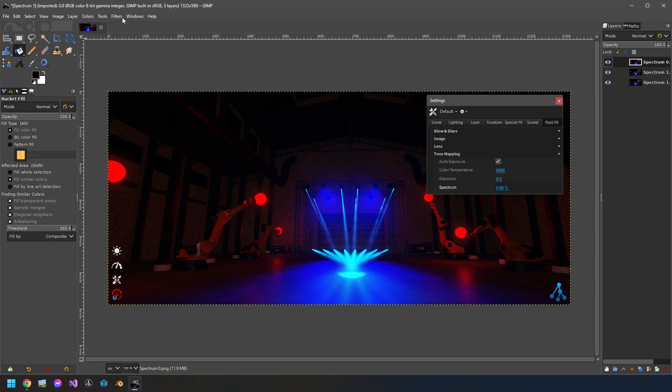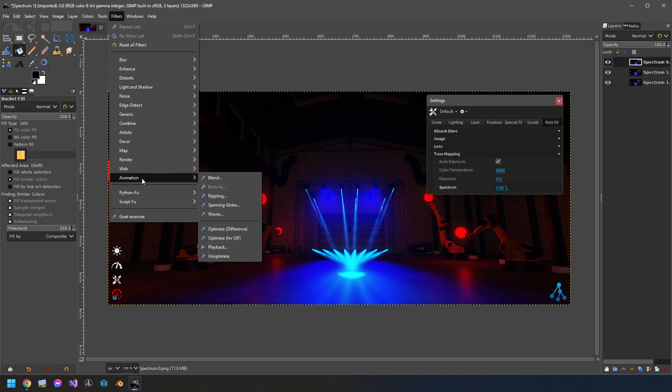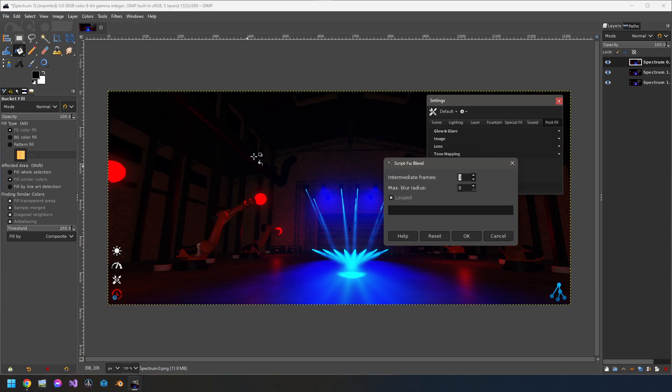From here I will go to Filters, Animation, Blend. I will set a value of Intermediate Frames of 10 so it will compute 10 pictures between the both and I want something looped. Okay, let's do.